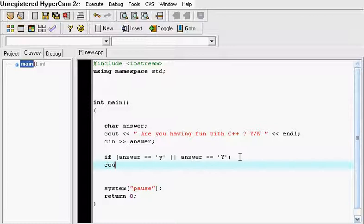So then we're going to output to the screen. That's good to hear.